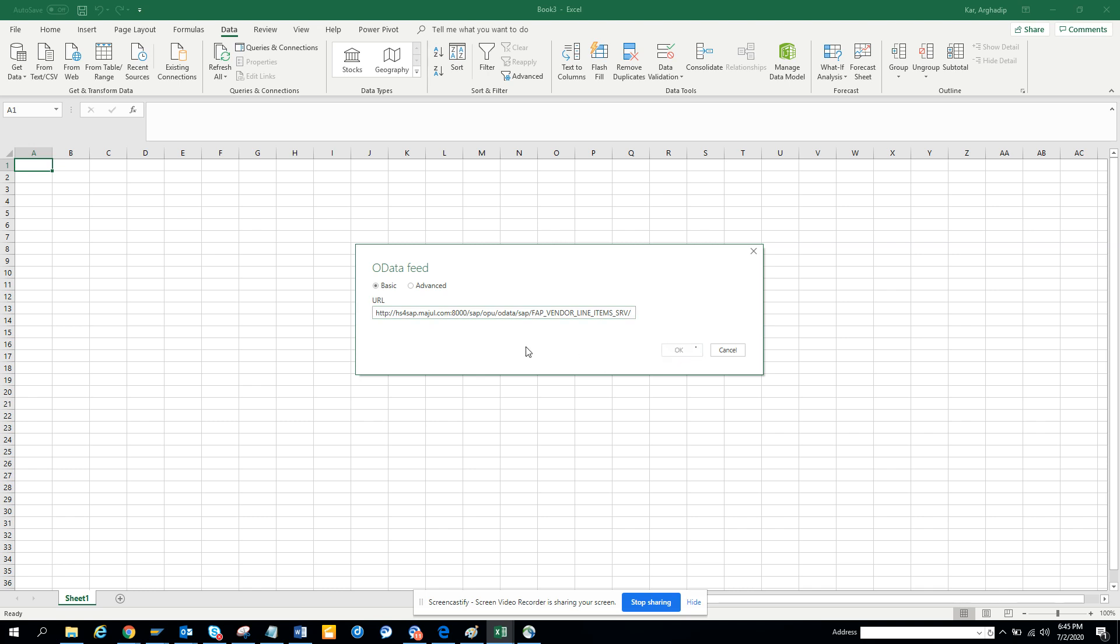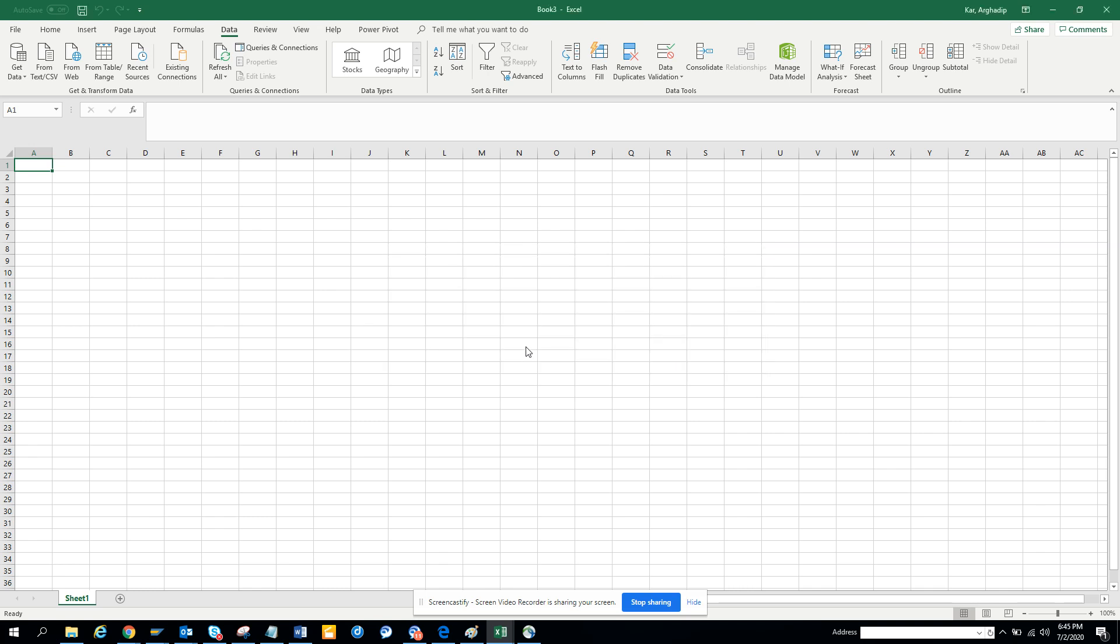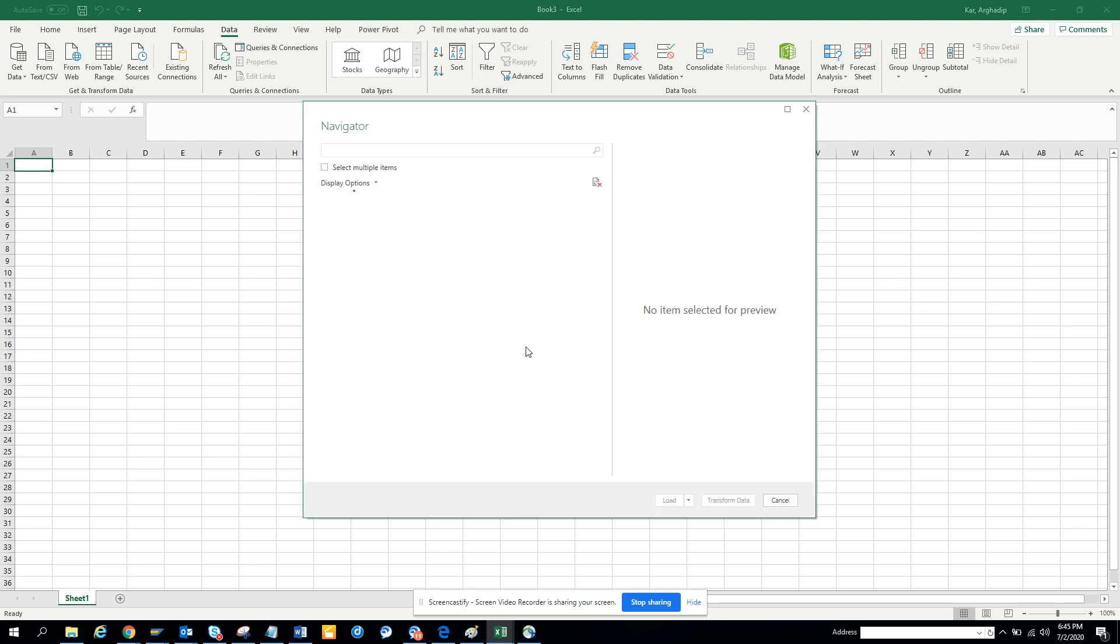Now here you have to enter the user ID and password, I have already entered, that's why it's showing up. So there would be a feature where you have to enter the user ID and password.